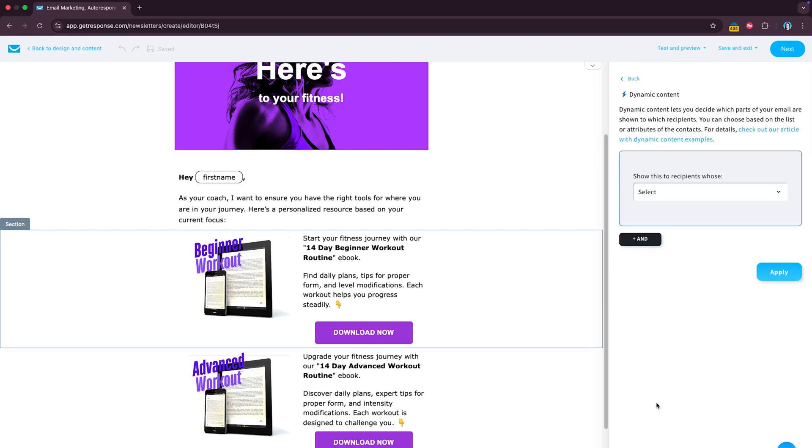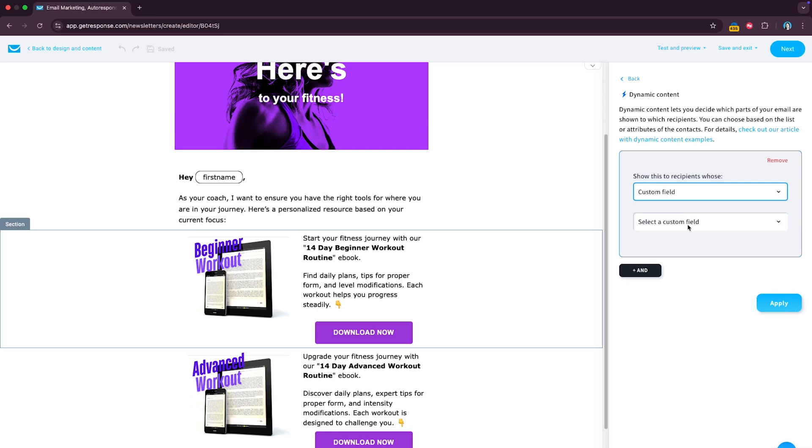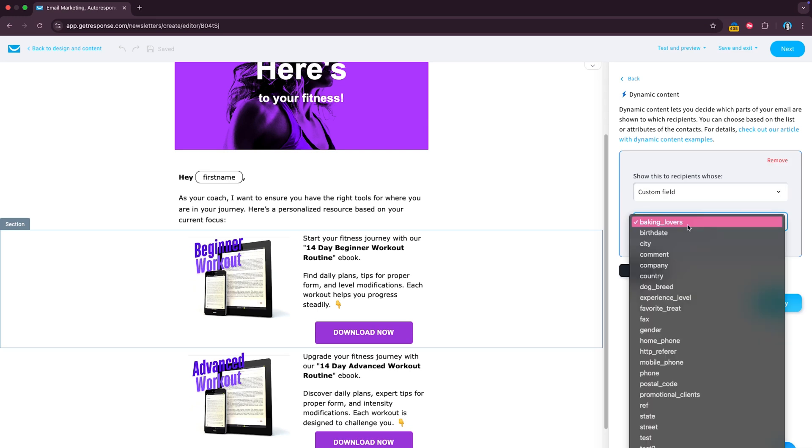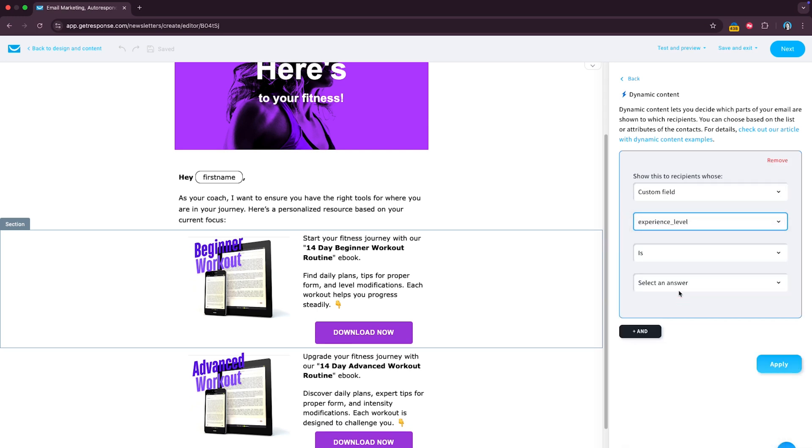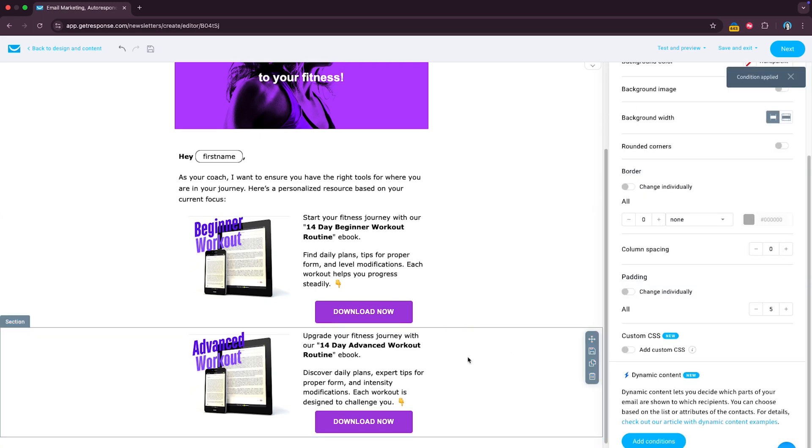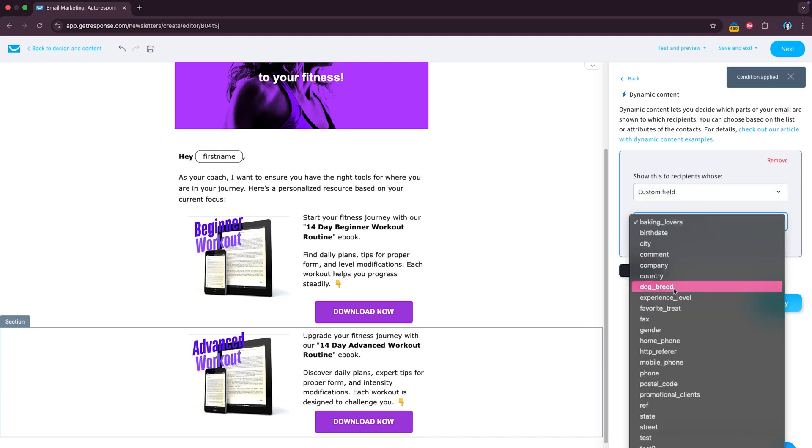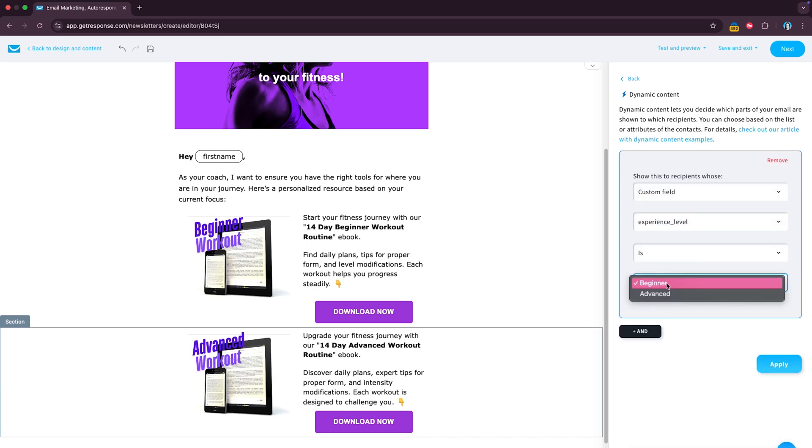And now you're going to be able to specify which recipients should see the given element by choosing either relevant list, tag, or a custom field. In this case, it's a custom field, say it's the experience level and we want them to be beginners. You click apply, then you do the same for the advanced workout, you click add conditions, custom field, in this case experience level is advanced and you click apply.